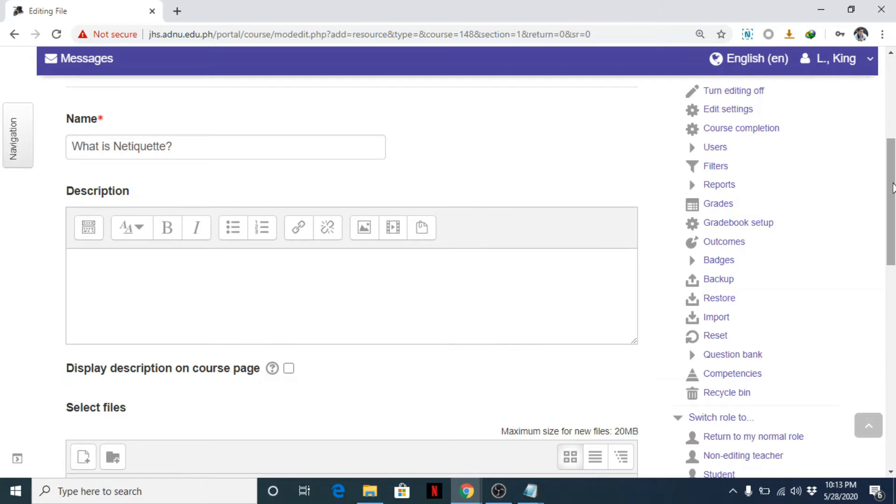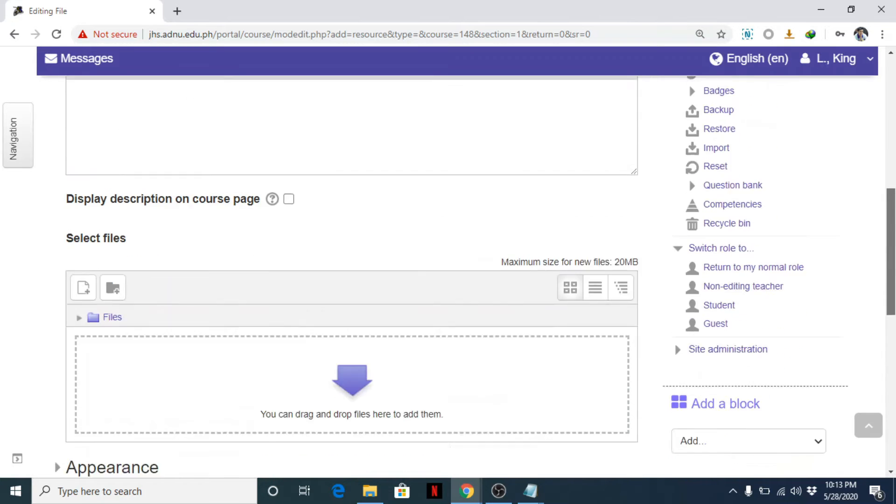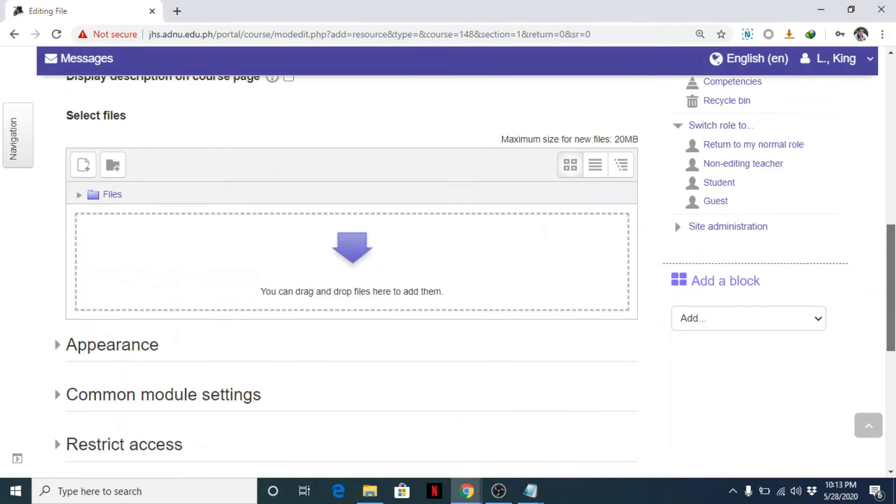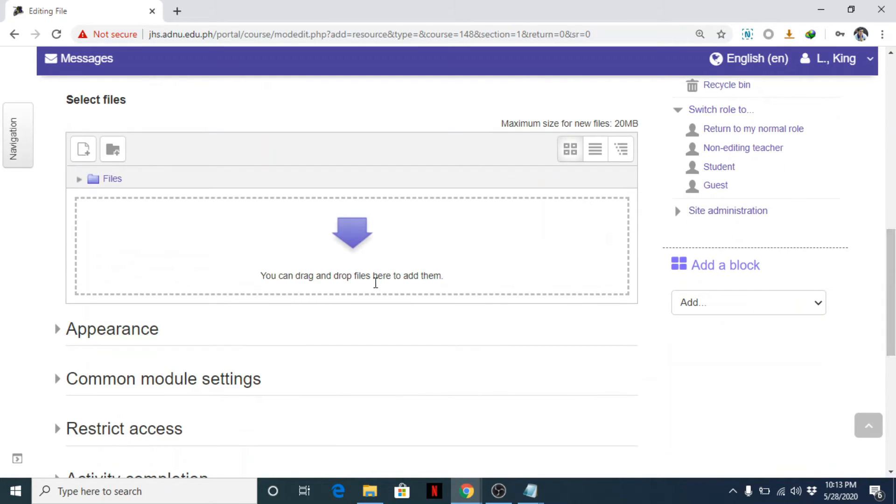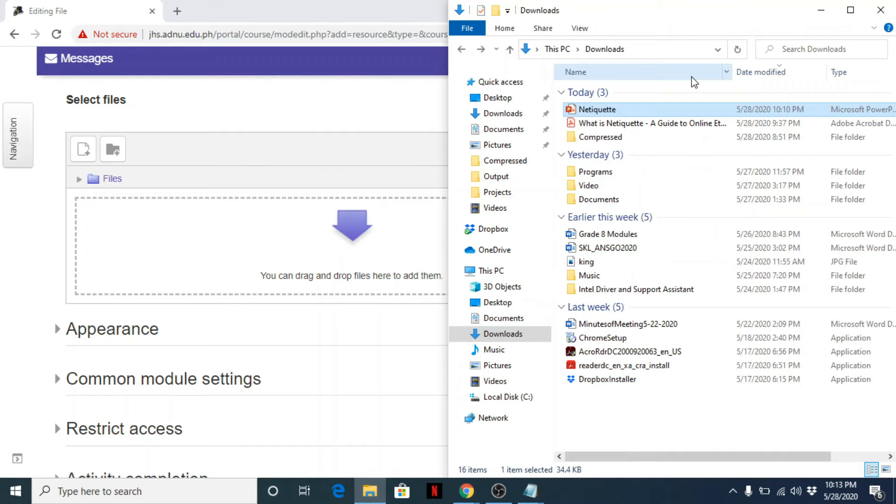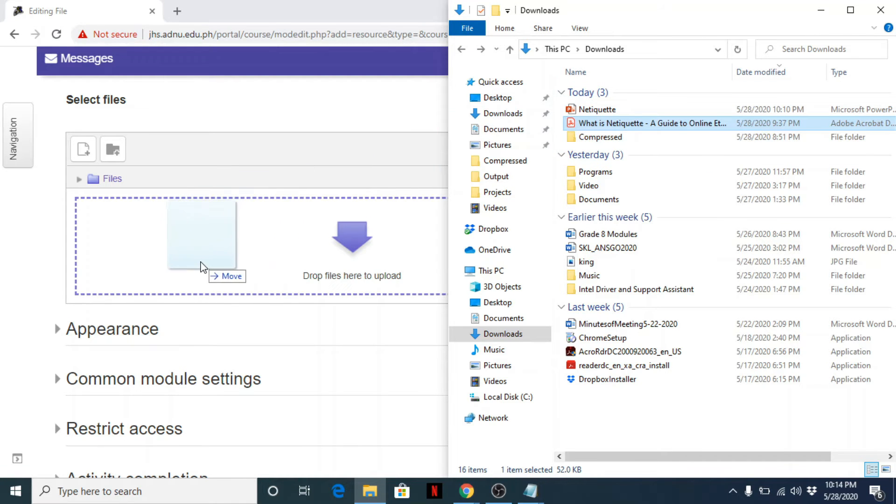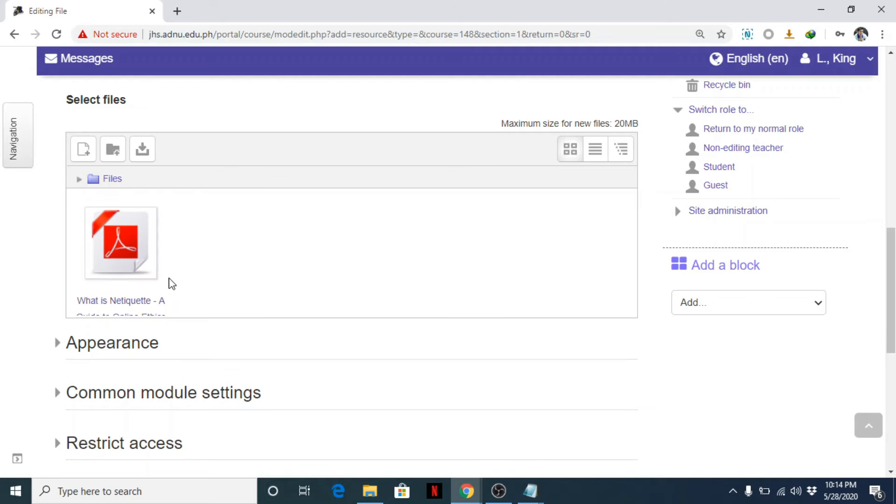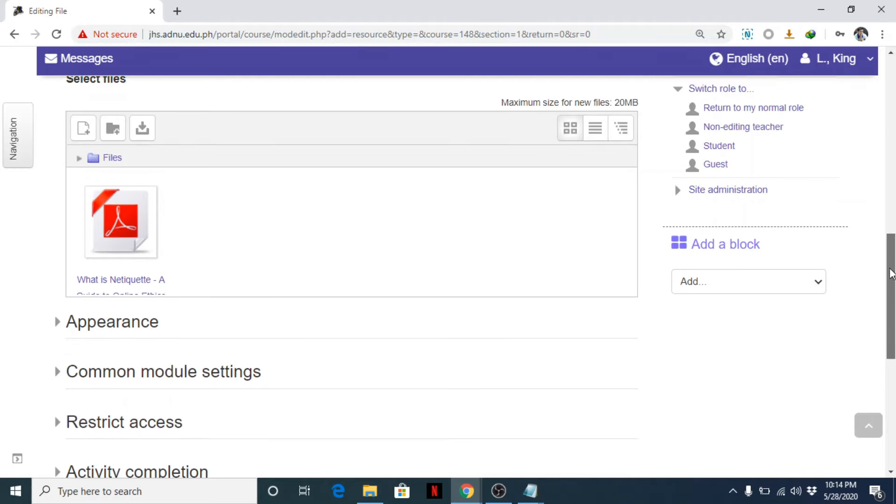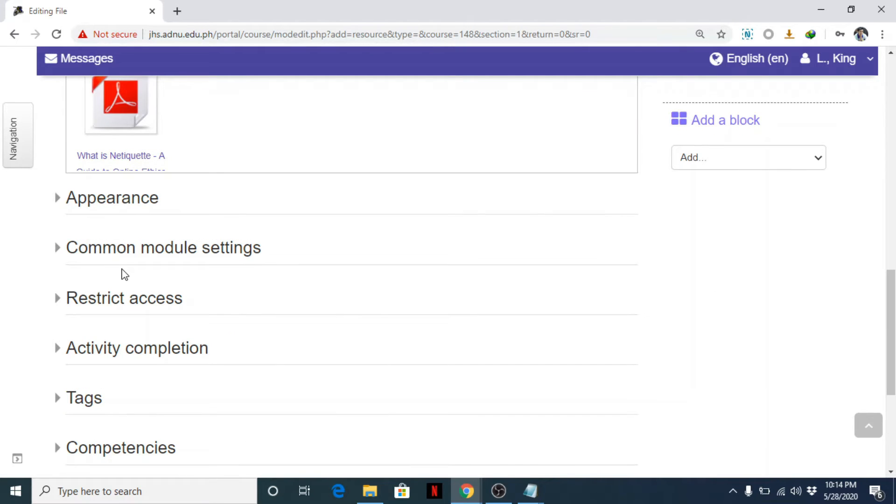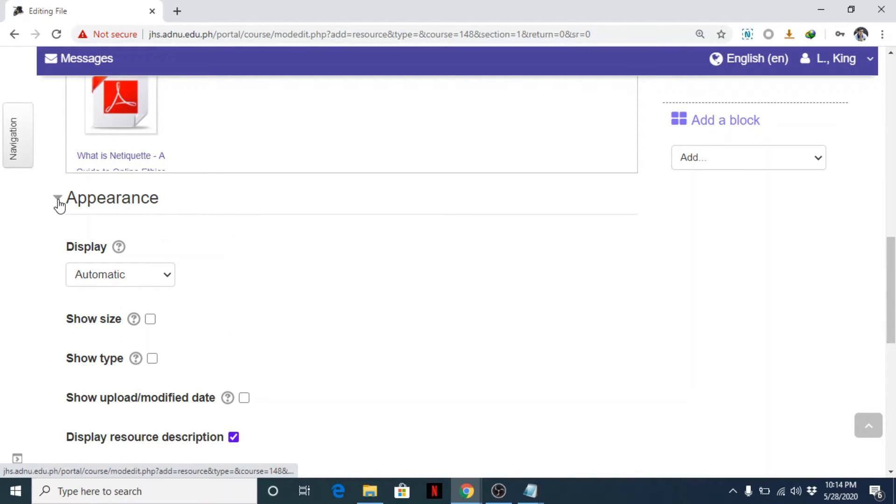There is no need because you will be displaying or sharing a file. For example, I have here a PDF file 'What is Netiquette'. Let's see, on the appearance you can change the display settings.